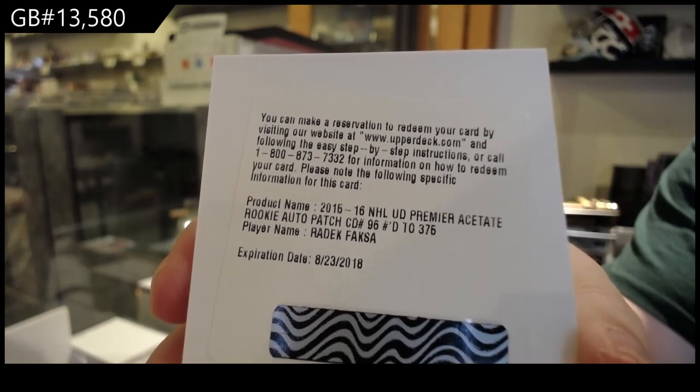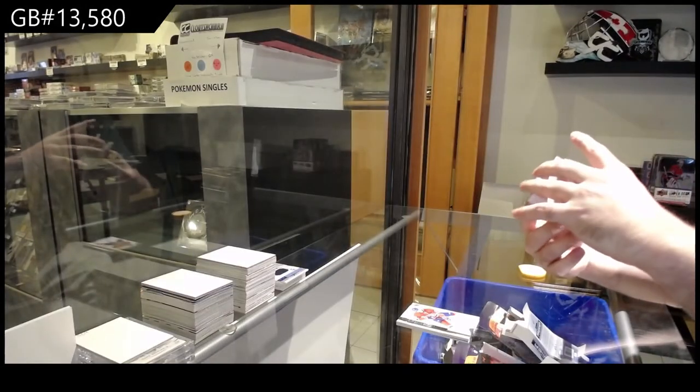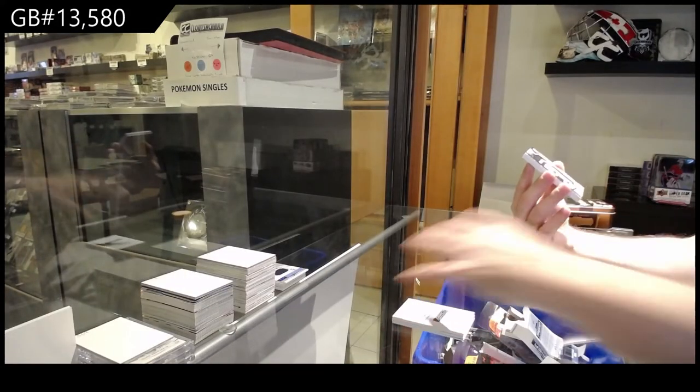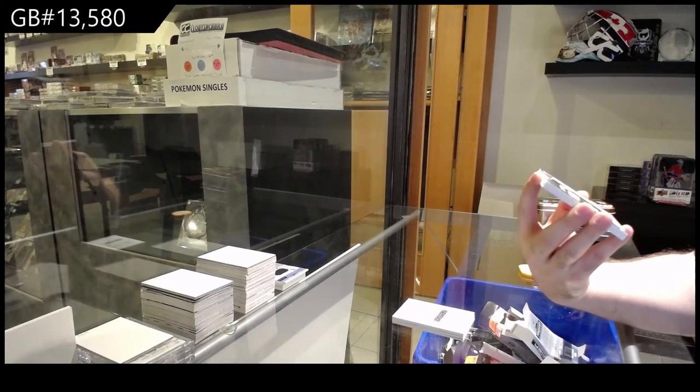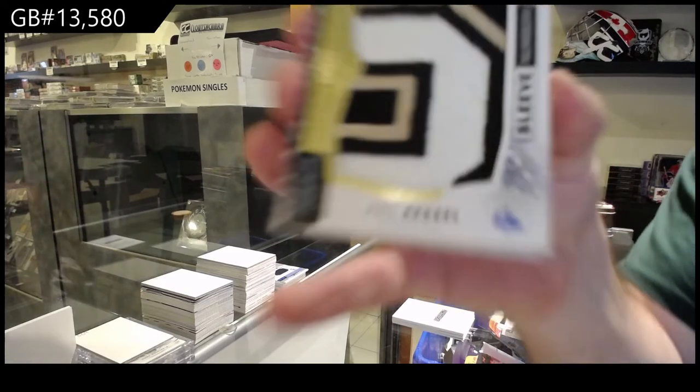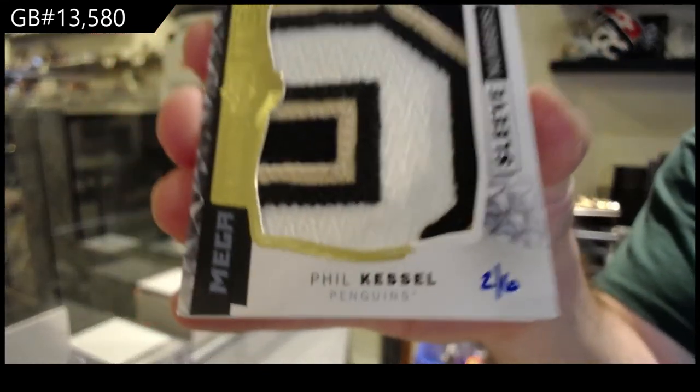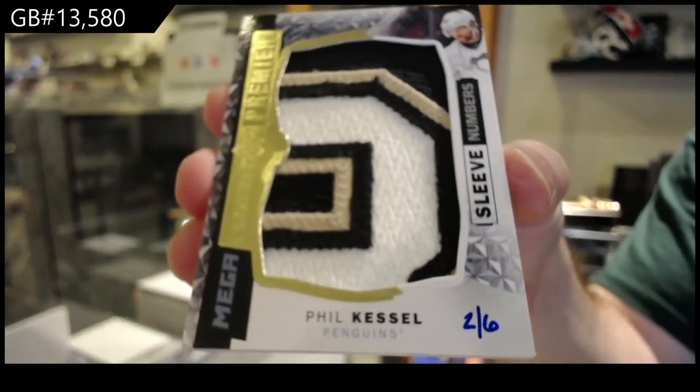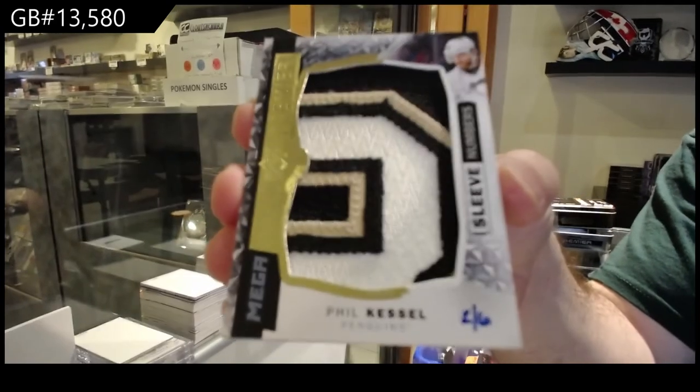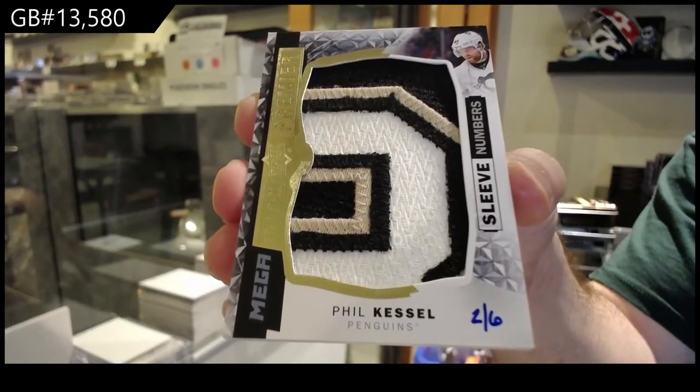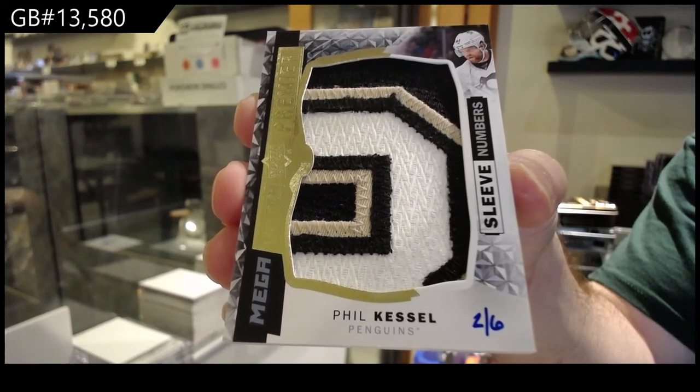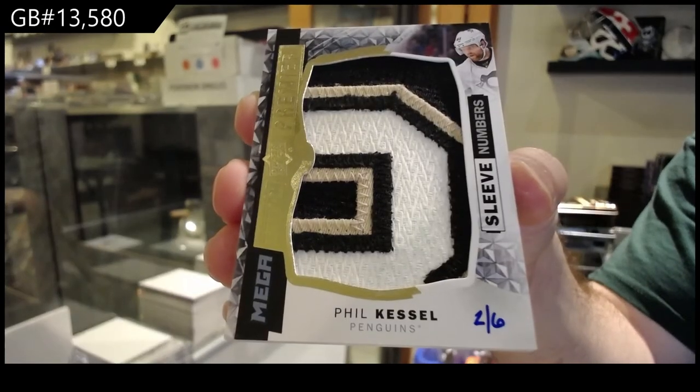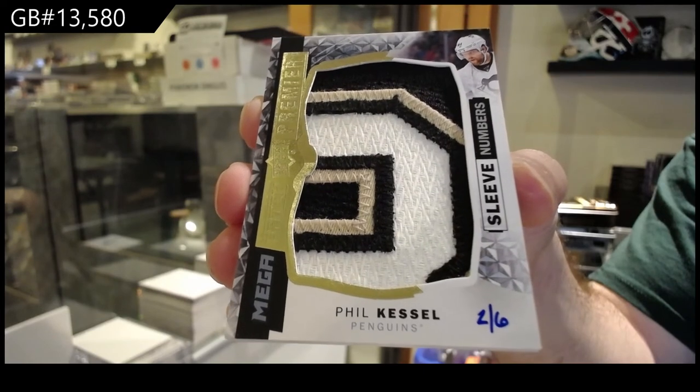Apparently we're mega patching this up. That's a pretty damn good one. Number 2 of 6, sleeve numbers. Phil Kessel for the Penguins, 2 of 6. Phil Kessel. That's pretty sick.